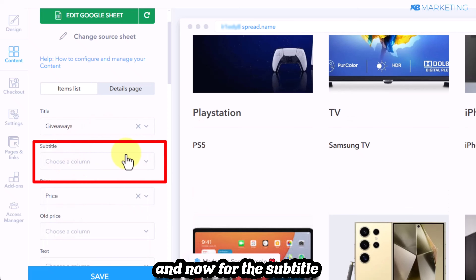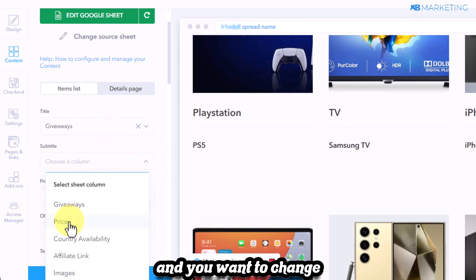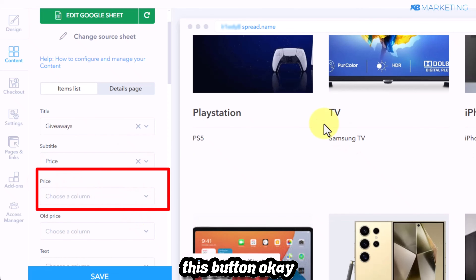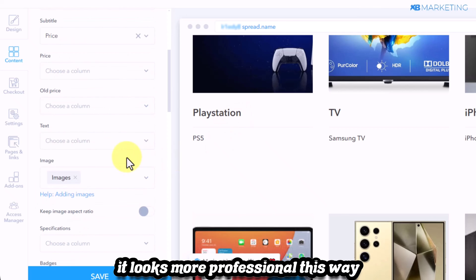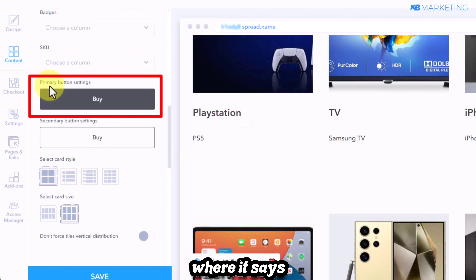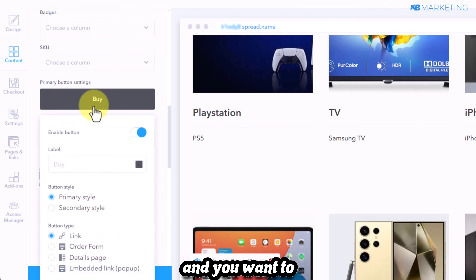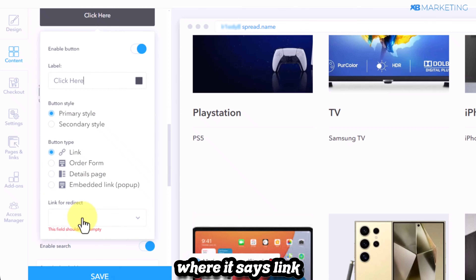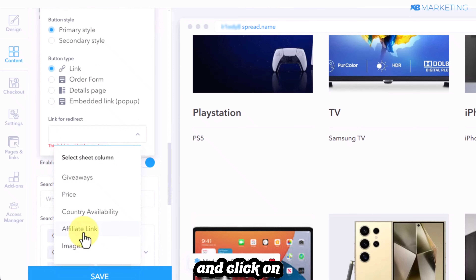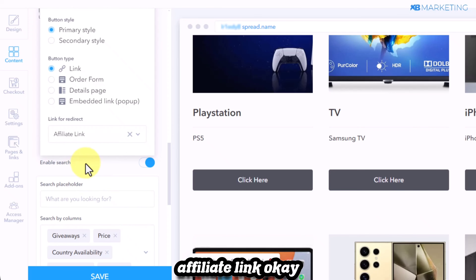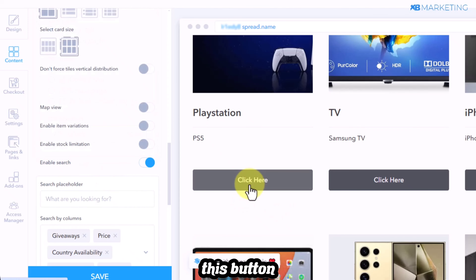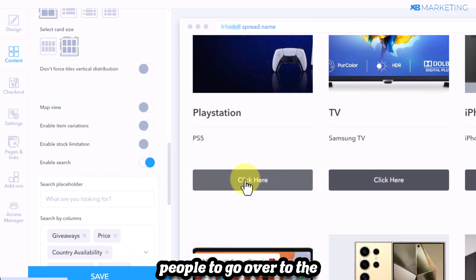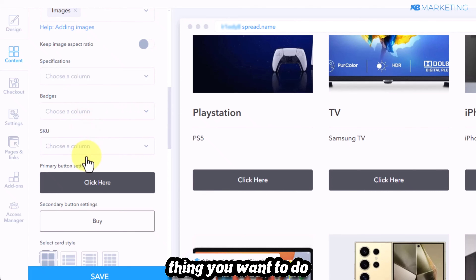In the content section, go to 'title' and select 'giveaway.' For the subtitle, change it to 'price.' Go to the price section and remove the button to make it look more professional. Then scroll down to 'primary button settings,' click on it, type in 'click here,' scroll down to 'link for redirect,' and select 'affiliate link.' This button will appear under each offer, redirecting people to the offer page.